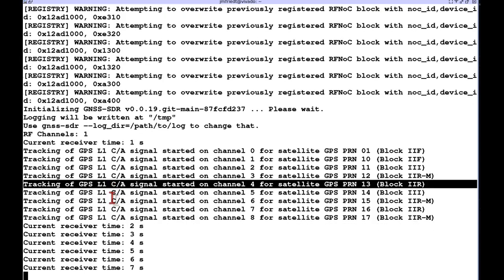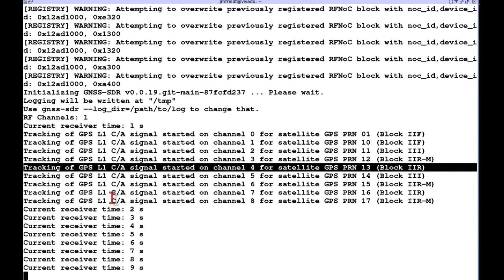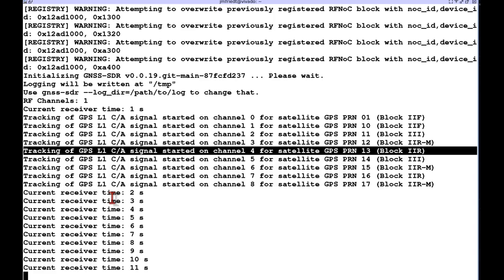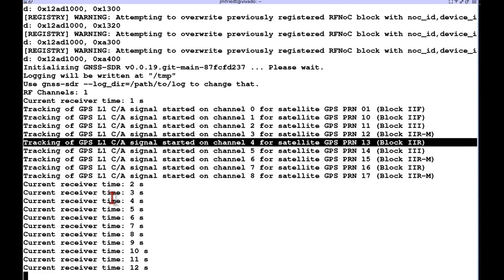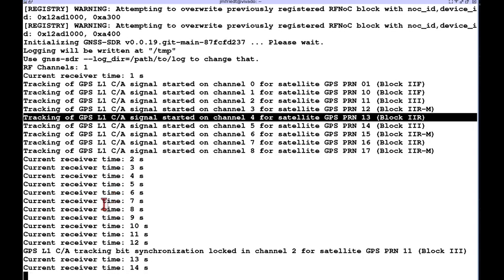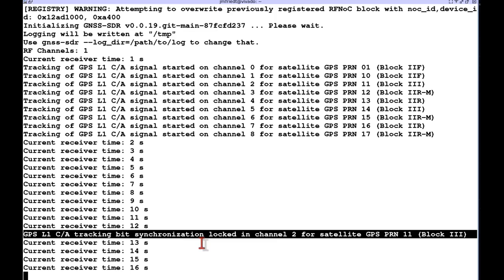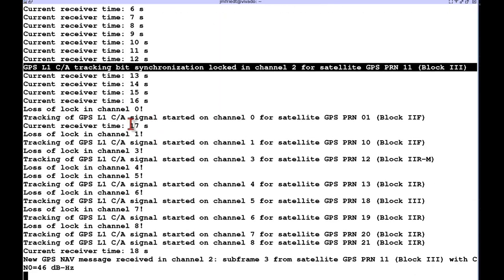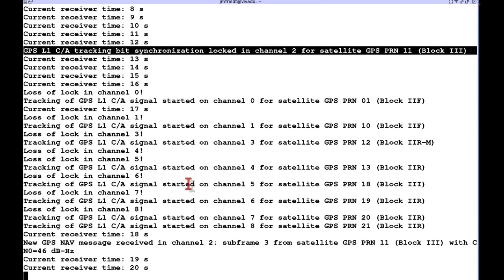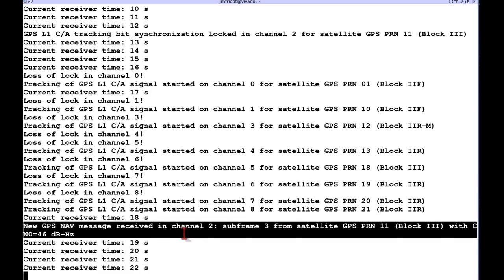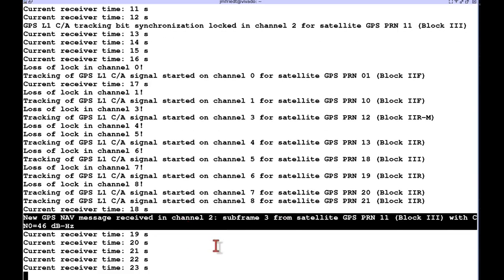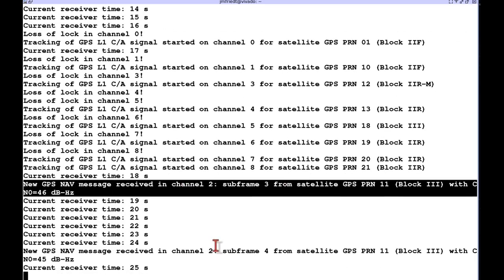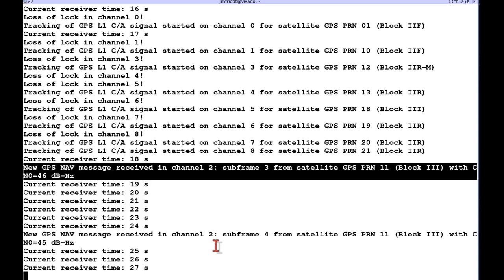So when you run GNSS SDR you first have tracking information which is not very interesting because this just means that it assigns some space vehicle to some channel, but what's really interesting is when you go to the bit synchronization it means real data has been collected and the synchronization is quickly translated into a navigation message.